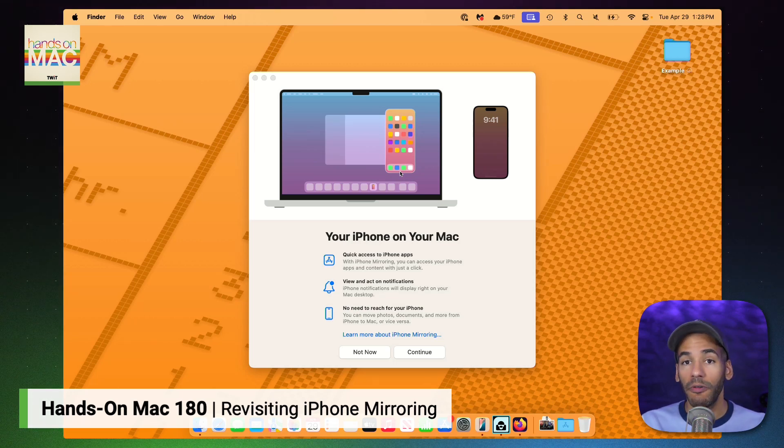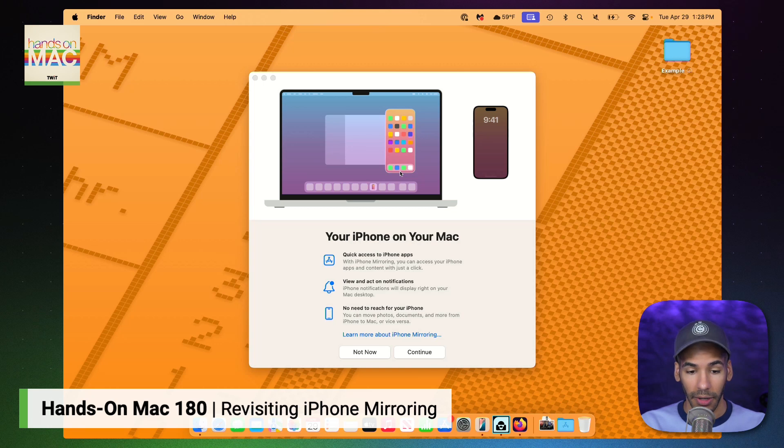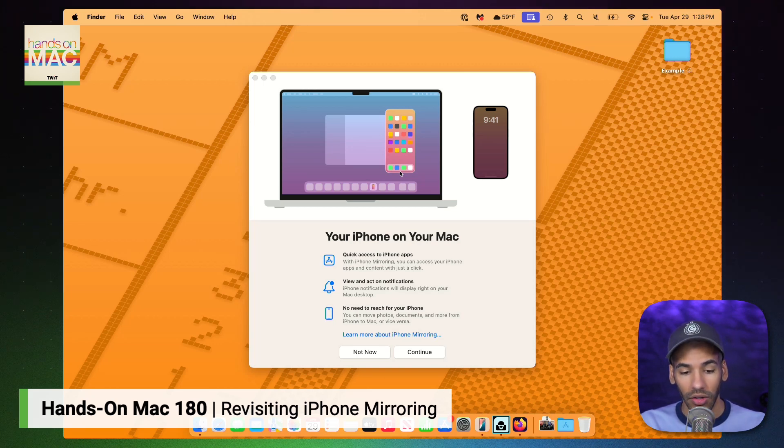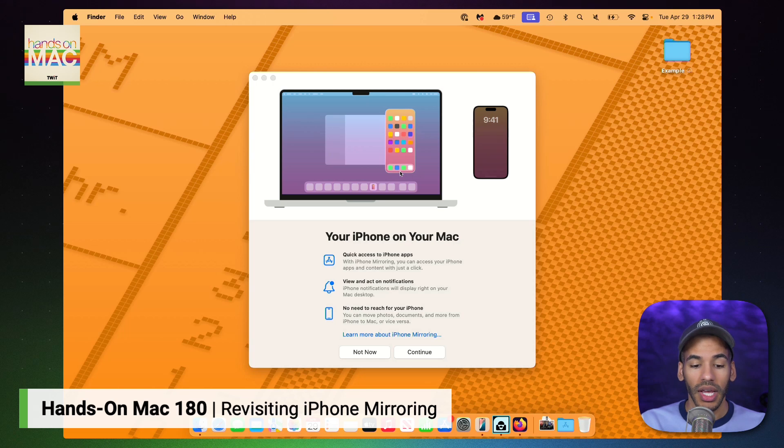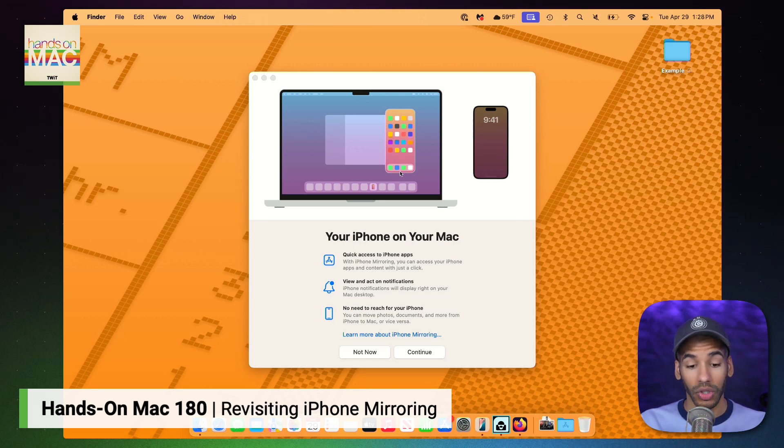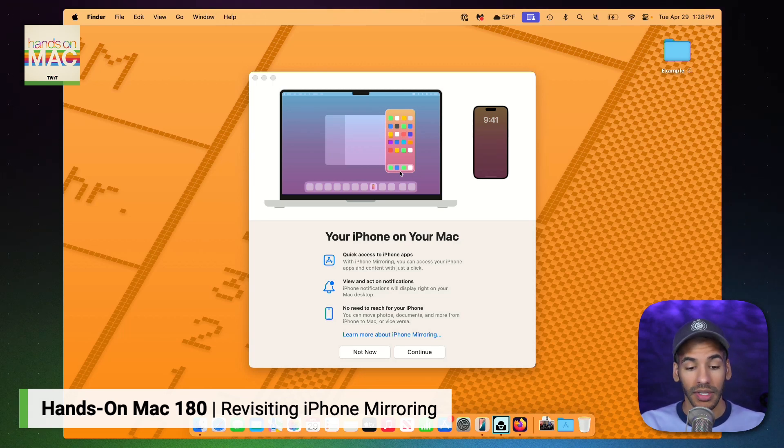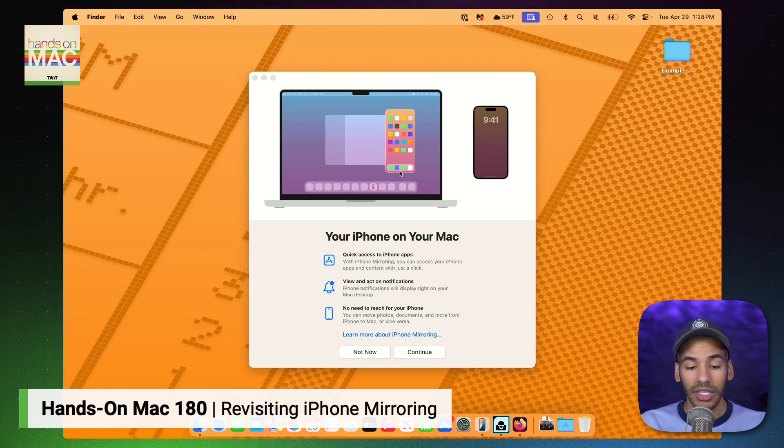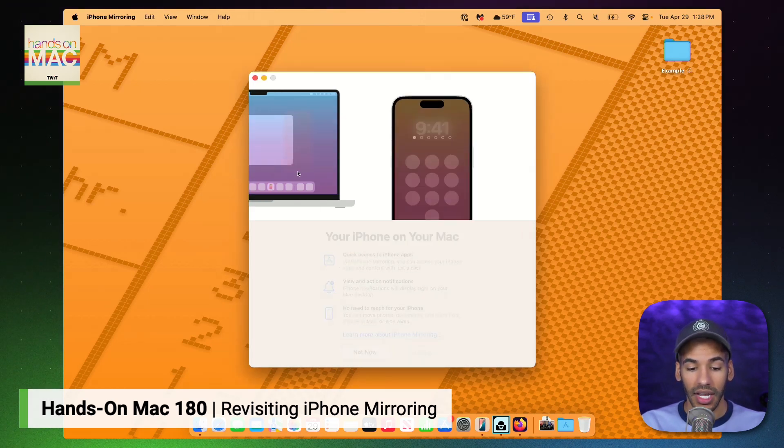When you first launch iPhone mirroring, it gives you some information about what you can do. Quick access to iPhone apps, view and act on notifications, and the ability to drag and drop photos, documents, and other files between your iPhone and your Mac. So let's go ahead and click Continue.